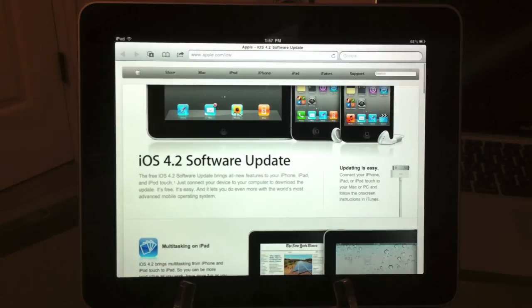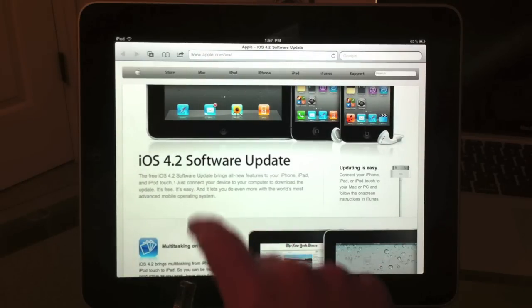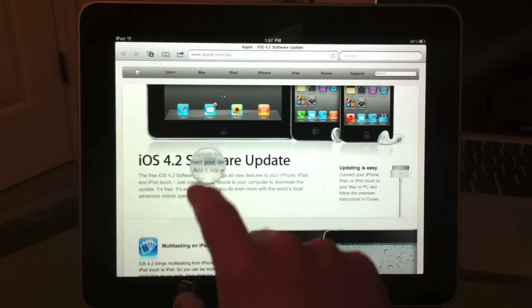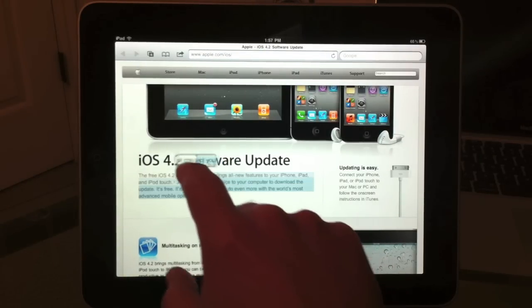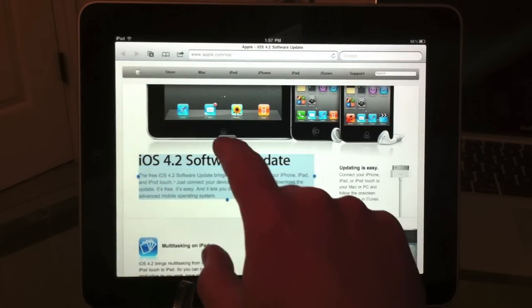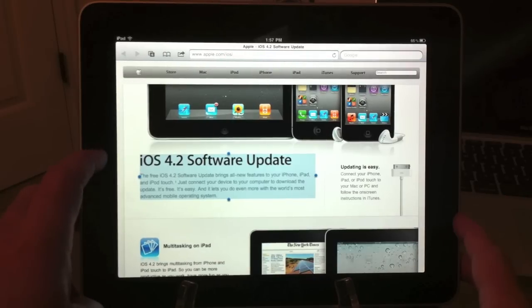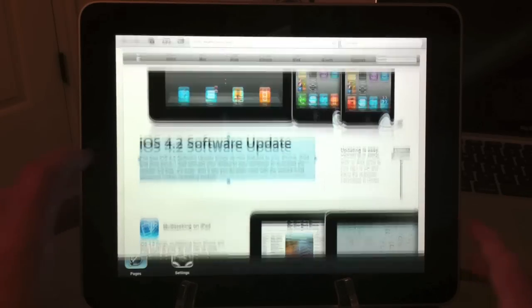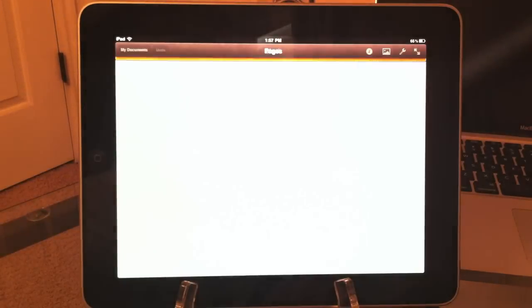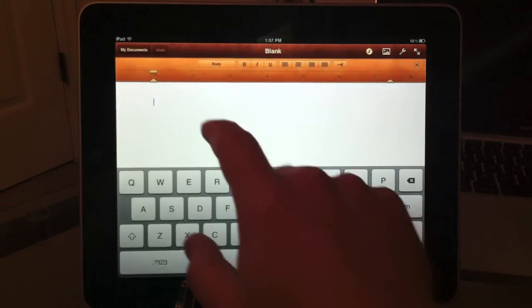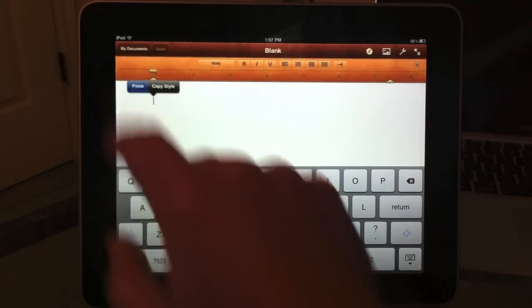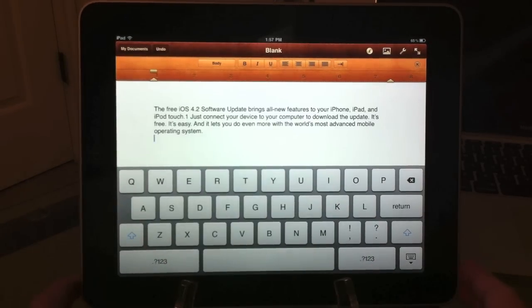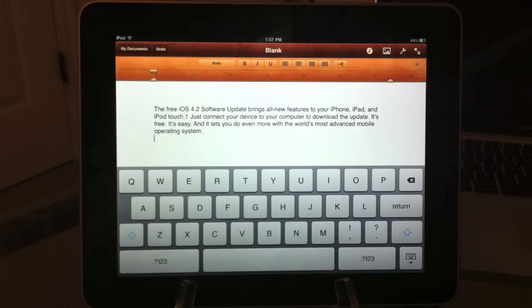I'm going to select this block of text right here. Copy it, double click the home button, go back to Pages, double tap, paste, and now the content I just copied from the web page is in my Pages document. That's another great feature of multitasking - you can cut and paste text, images, and all sorts of content between documents on the fly.